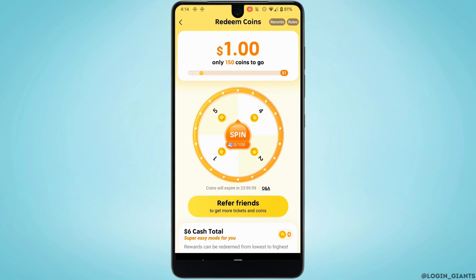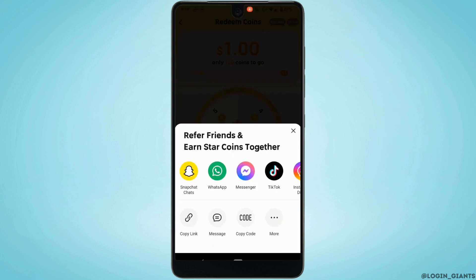To spin the wheel, you need some coins, which you can get by referring your friends. You can simply click on 'Refer Friends' and you will be redirected to that tab.